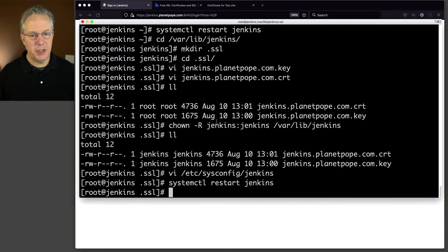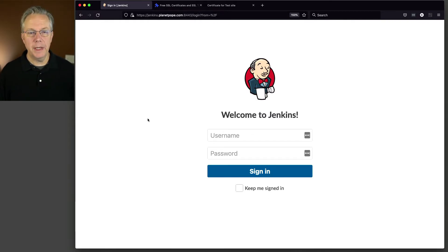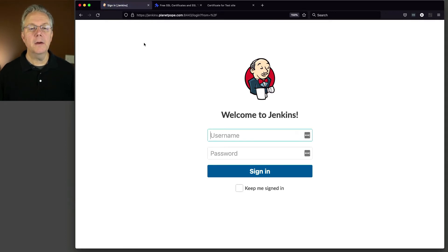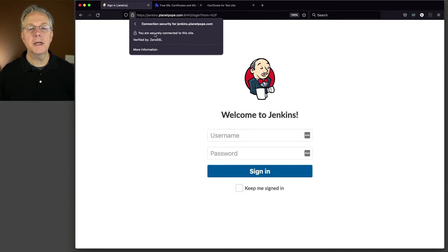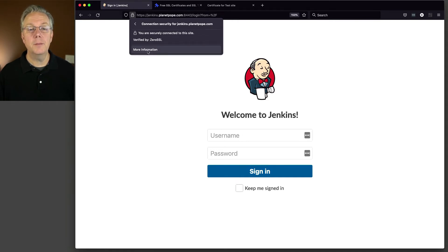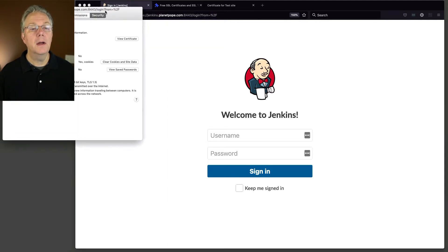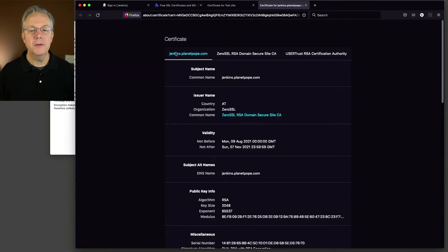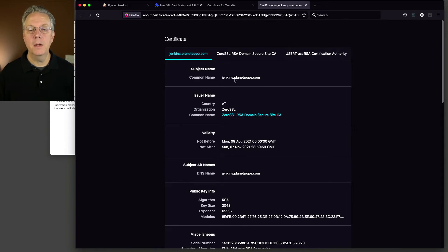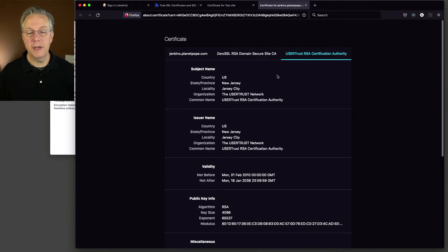Give this just a couple of seconds and let's see what happens. So I'm going to go ahead and refresh this page. And now look, our lock is there. Let's take a look at the lock. Connection is secure. Let's take a look at this. You are securely connected to this site, verified by ZeroSSL. Let's click on more information. And if we take a look at our certificate, we can see here Jenkins.PlanetPope.com is there. Here's our intermediate cert for ZeroSSL, and then finally the root certificate for USERTrust.